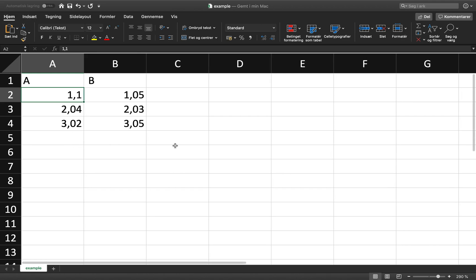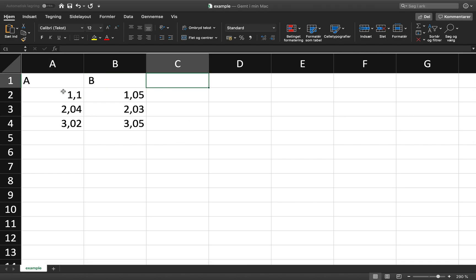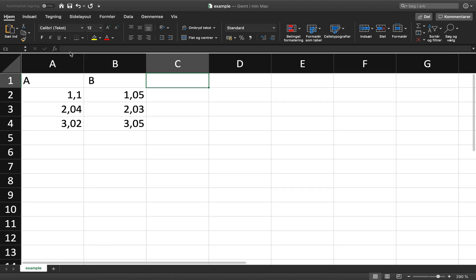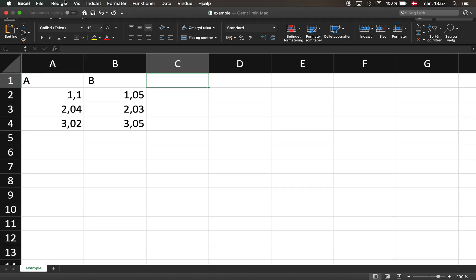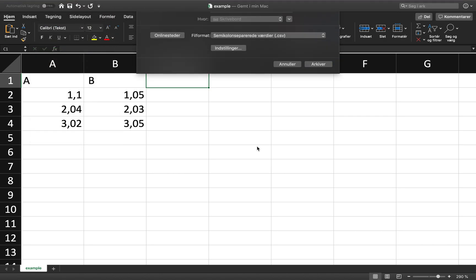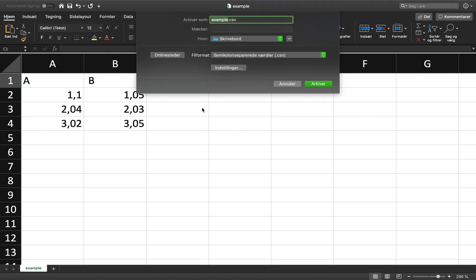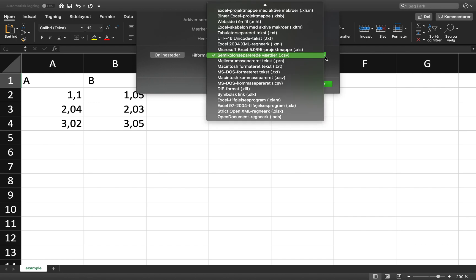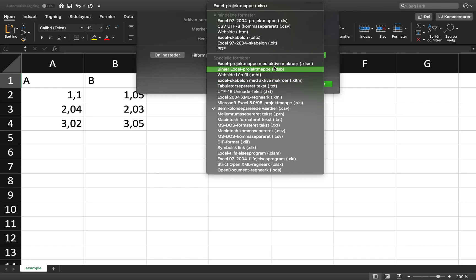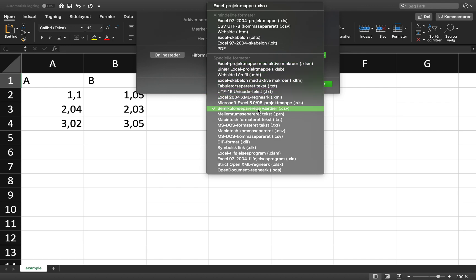The first thing you want to do is to save the Excel data set as a comma-separated file or a CSV file. And you do that by going to Files, Save As, and this thing shows up on a Mac, so it's going to look slightly different on Windows, but you get this drop-down menu where you can choose all of the file formats, and you want to go down to this one, CSV, or comma-separated values.